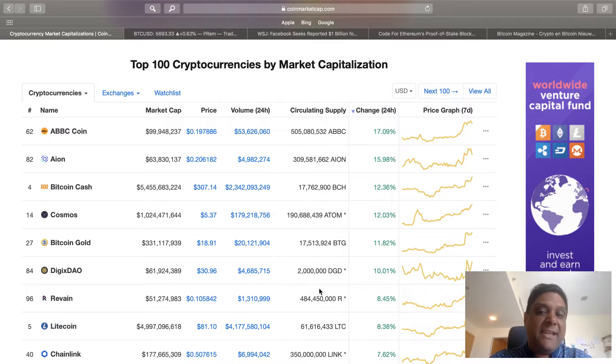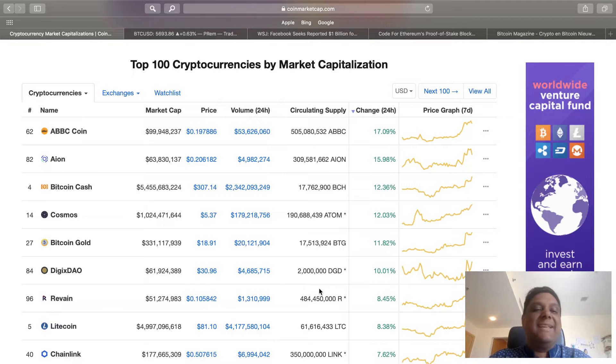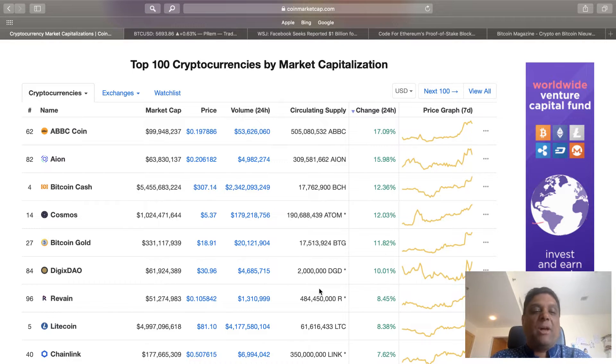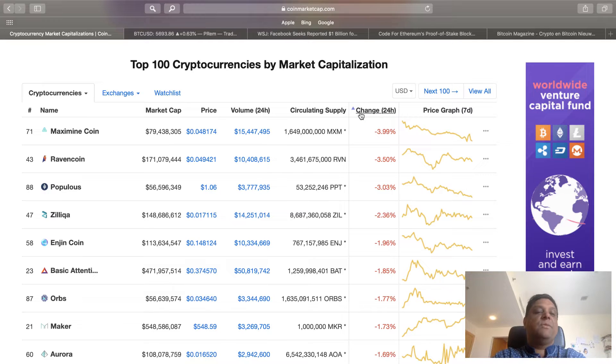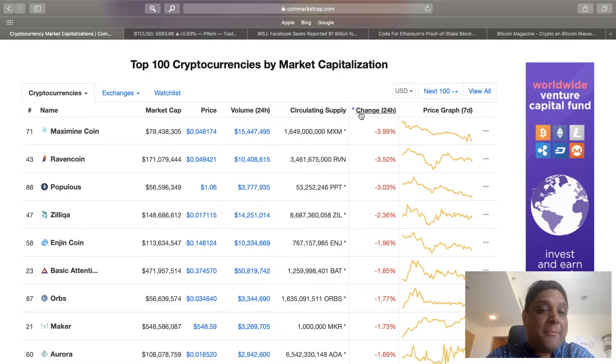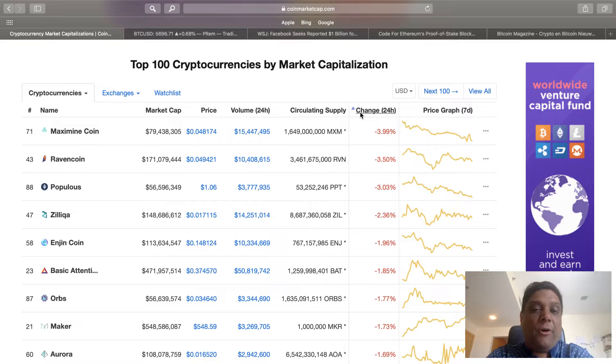Coins which have done very well: BBC coin up 17%, ION 16%, Bitcoin Cash 12%, and Cosmos 12%. The coins which have done a little bit less are Maximon coin at 4% and Raven coin down 4%.